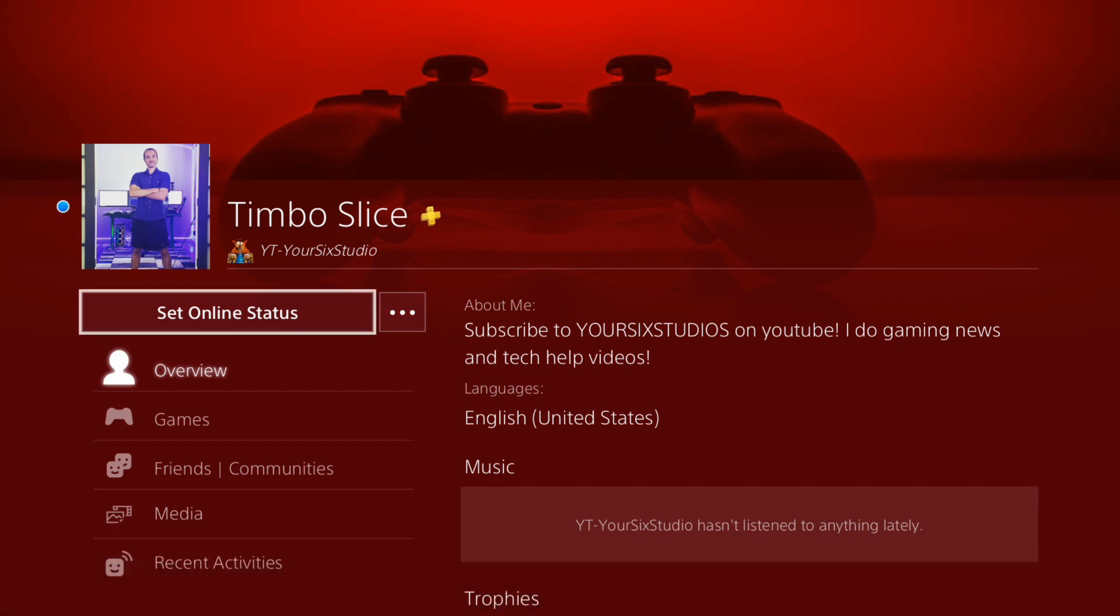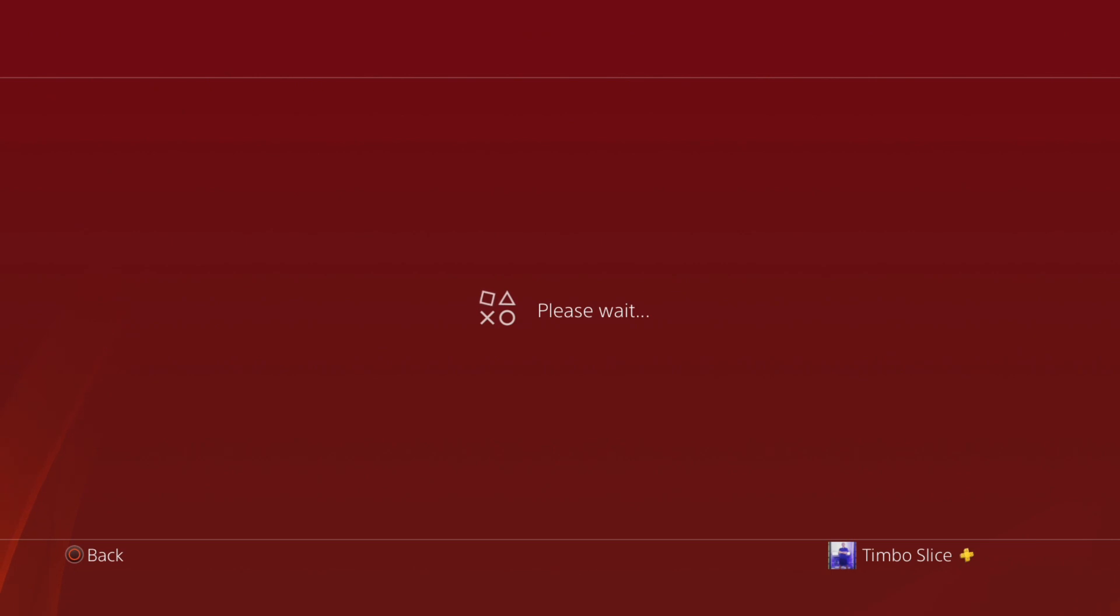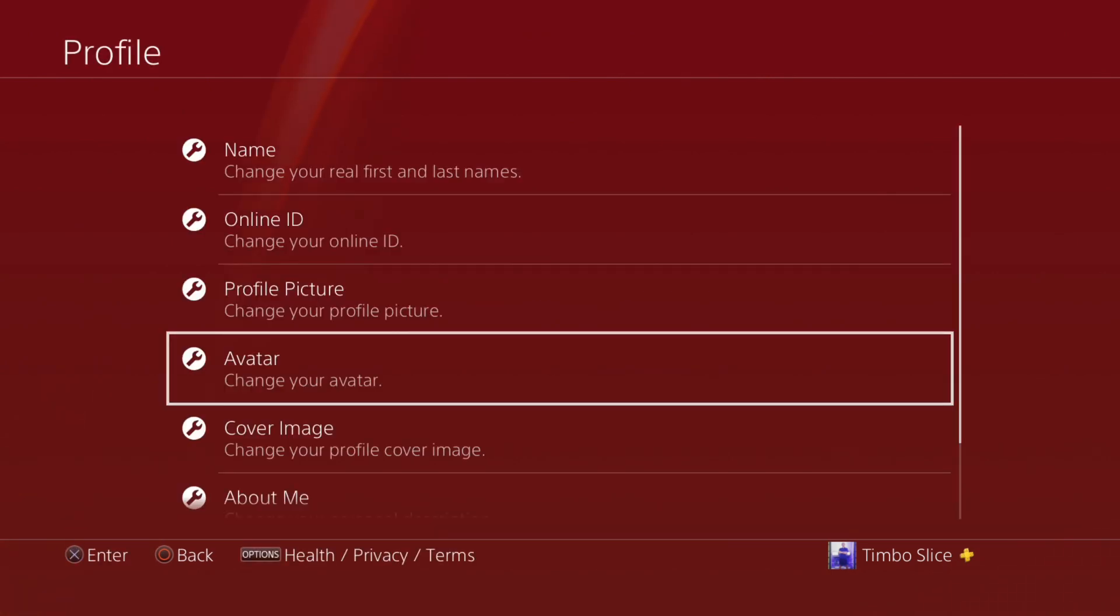Now let's go to the right to the three dots and select those and then go to edit profile. Under this section, we'll have an option to edit our avatar and change it. Let's scroll down to avatar.